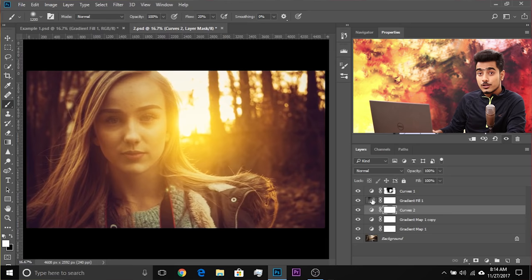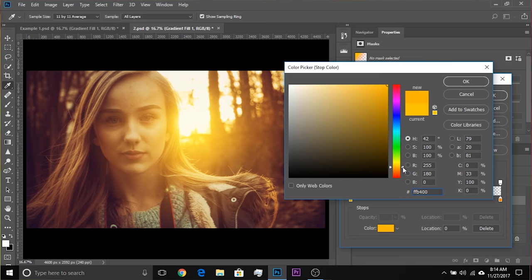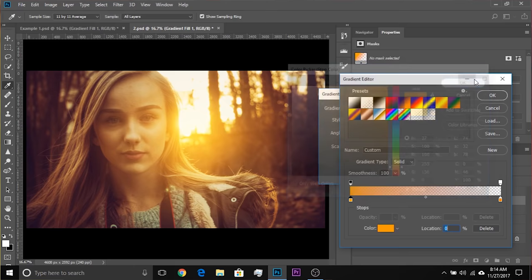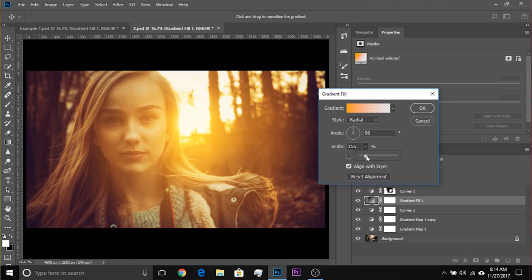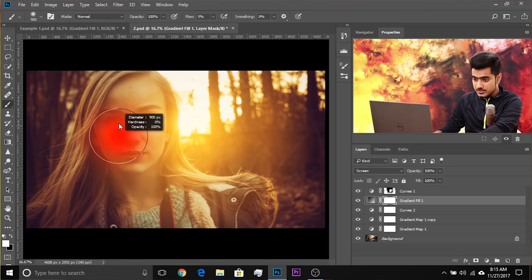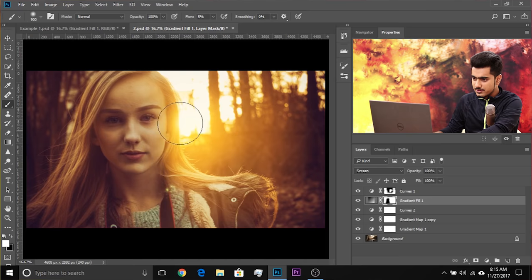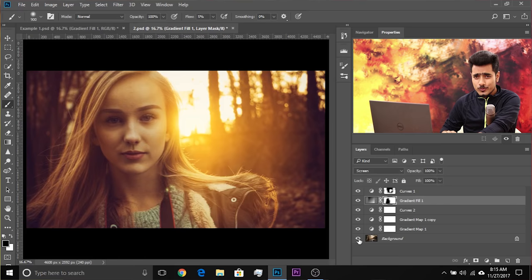If you want to change the color of the Gradient Fill, double-click on it and make it more orange. Hit OK and OK again. Let's increase the scale just a bit — 150 looks great. We don't want the flare on the face, so select the mask, take the brush, decrease the flow to around 5-10%, make the brush softer, and with black just paint over the face. Have a look — isn't that wonderful? Paint back in some areas where you want a little highlight, and paint back the hair too. Here's the before and after.